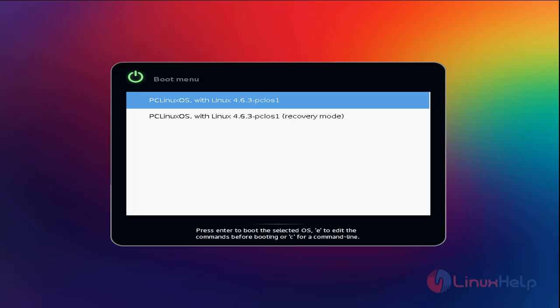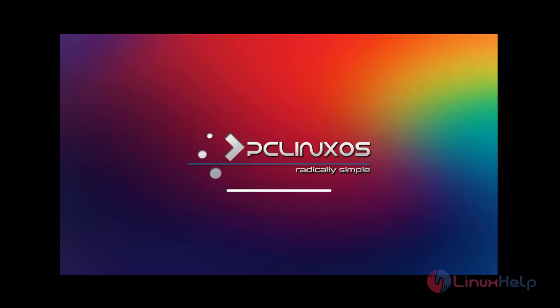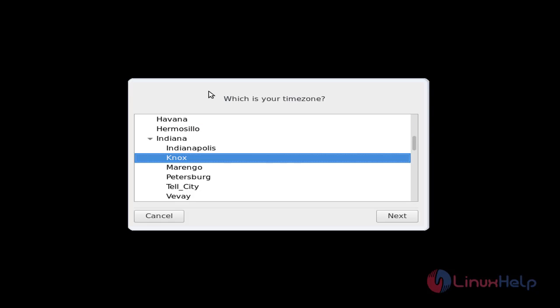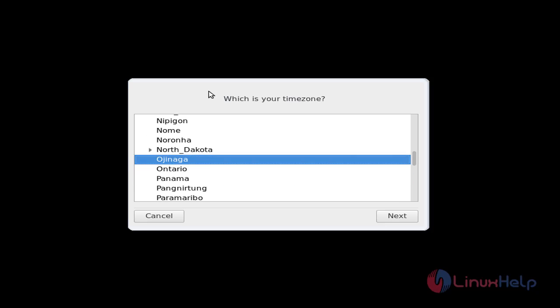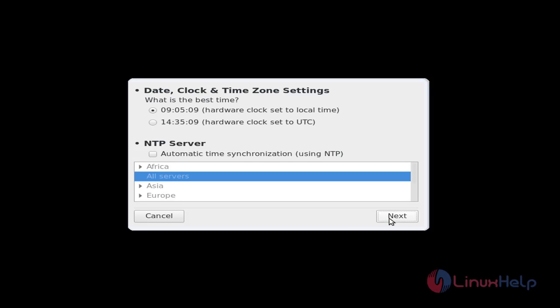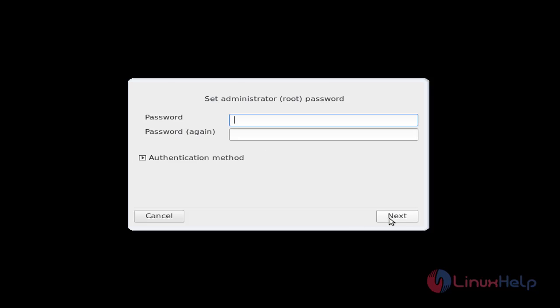Now choose your time zone and click next. Now click next. Now set the password and click next.